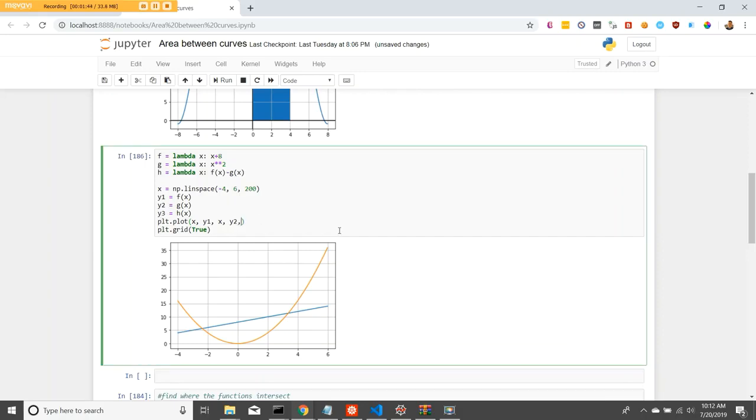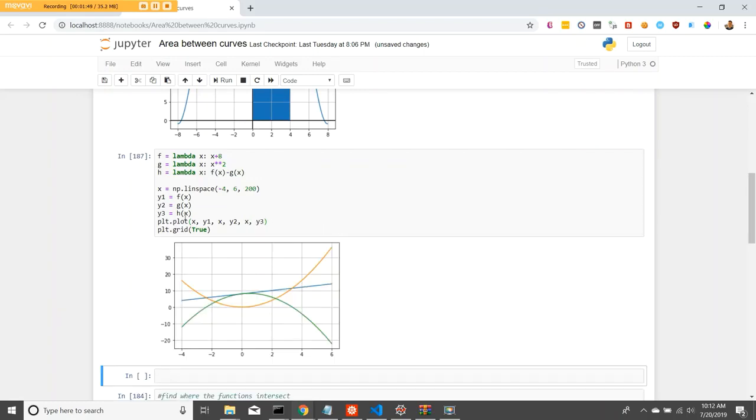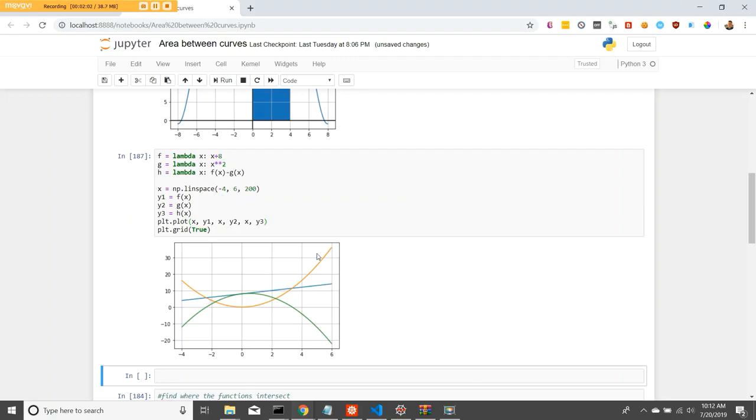If we check out x and then y3, this will give us our h of x function. As you can see, where the h of x function crosses the x-axis, that will give us where our two lines intersect. Pretty cool.